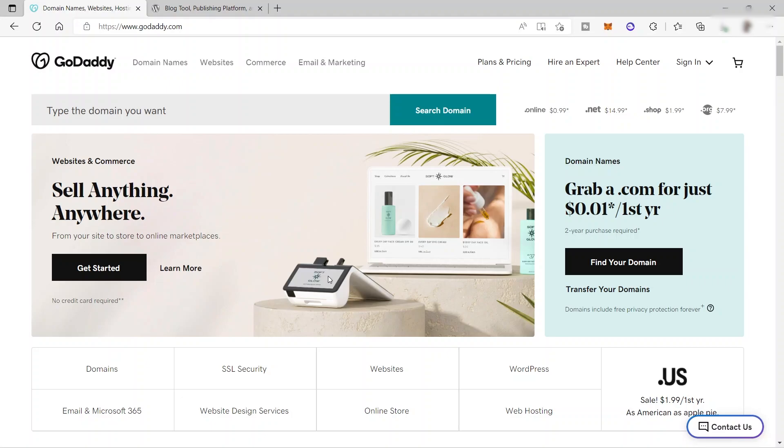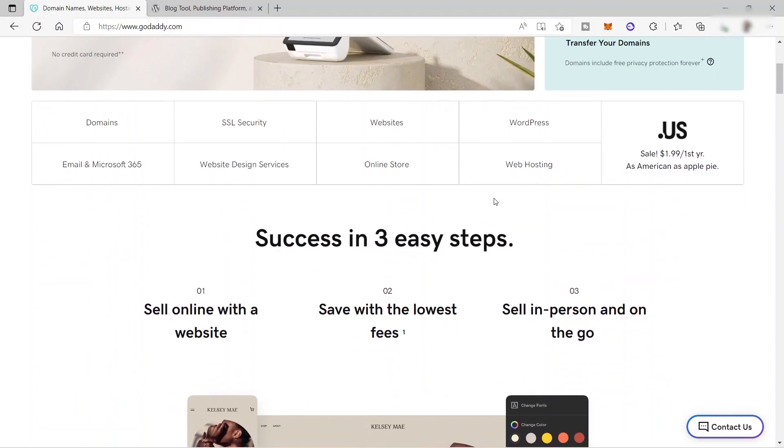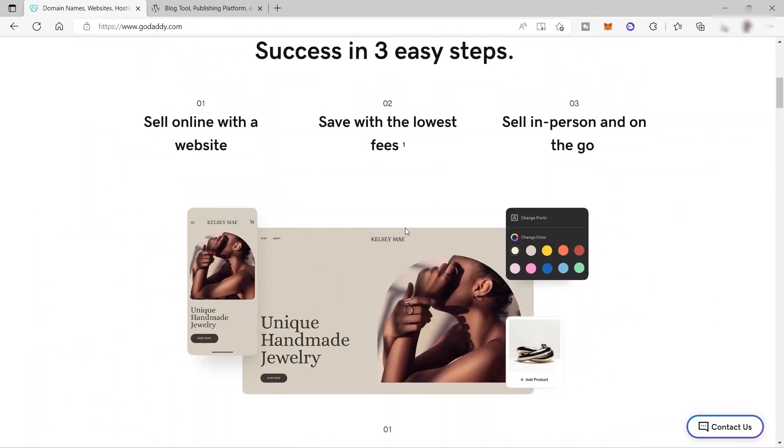And I will show you how you can do that, how you can make GoDaddy as your web hosting and how you can design or create your own WordPress website inside GoDaddy. So I will now go ahead and show you the tutorial. So first, you need to visit, of course, GoDaddy.com. And this is their homepage, as you can see.